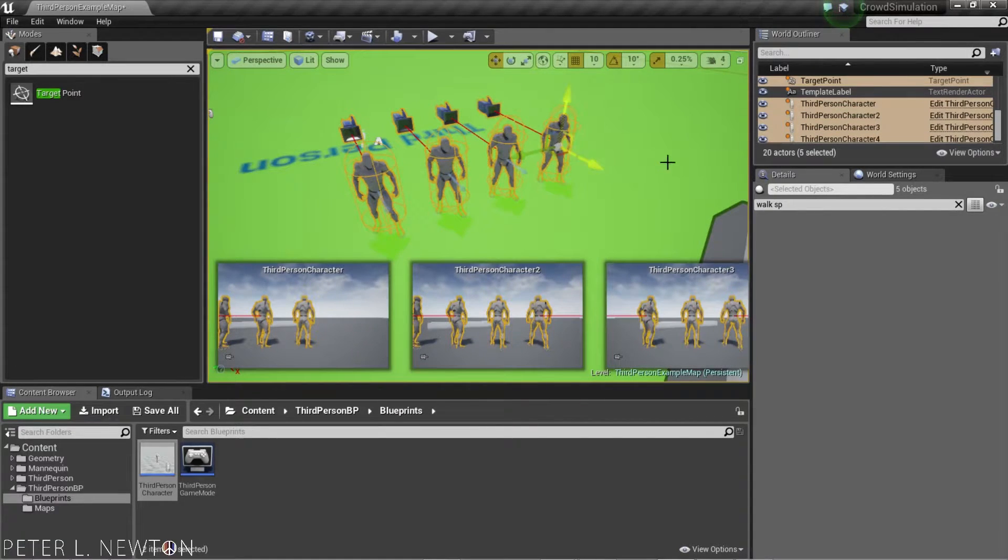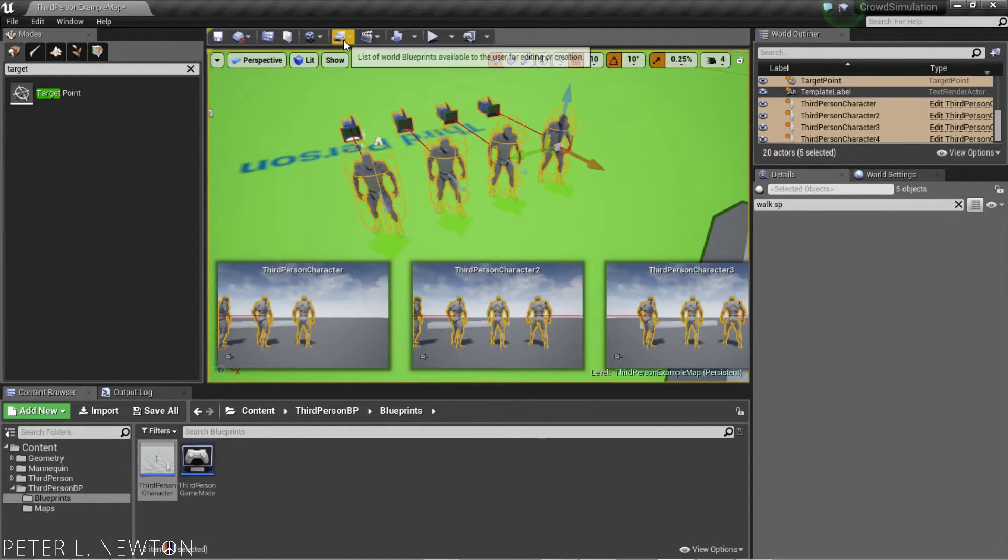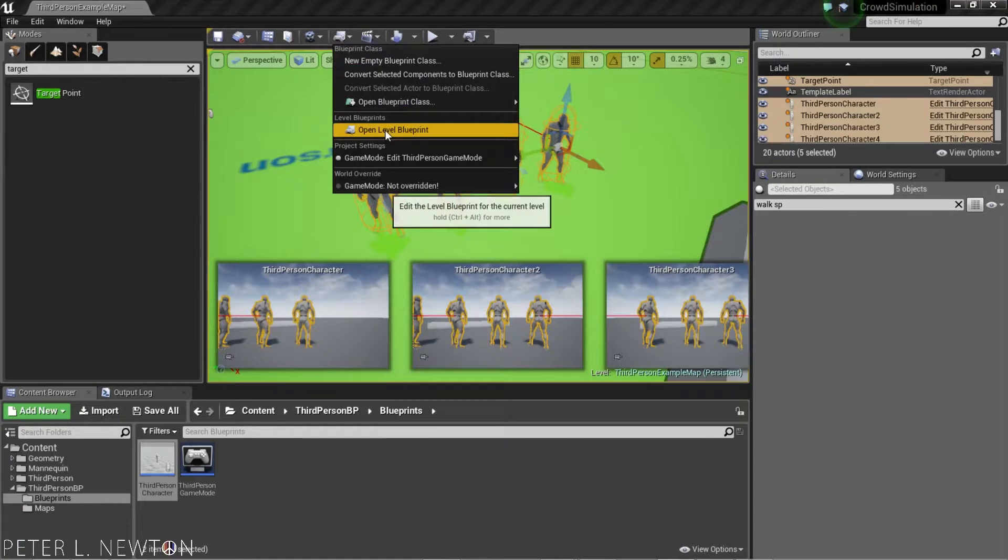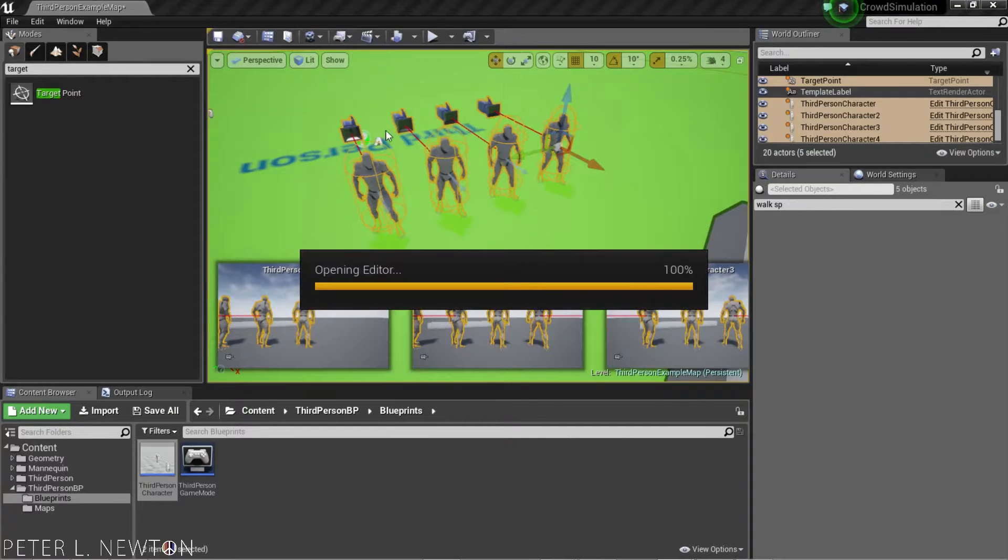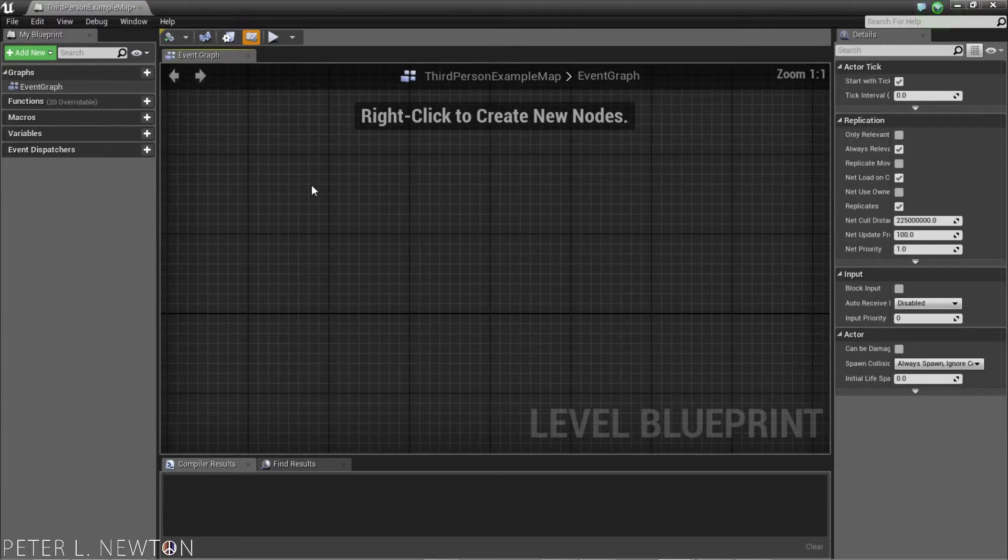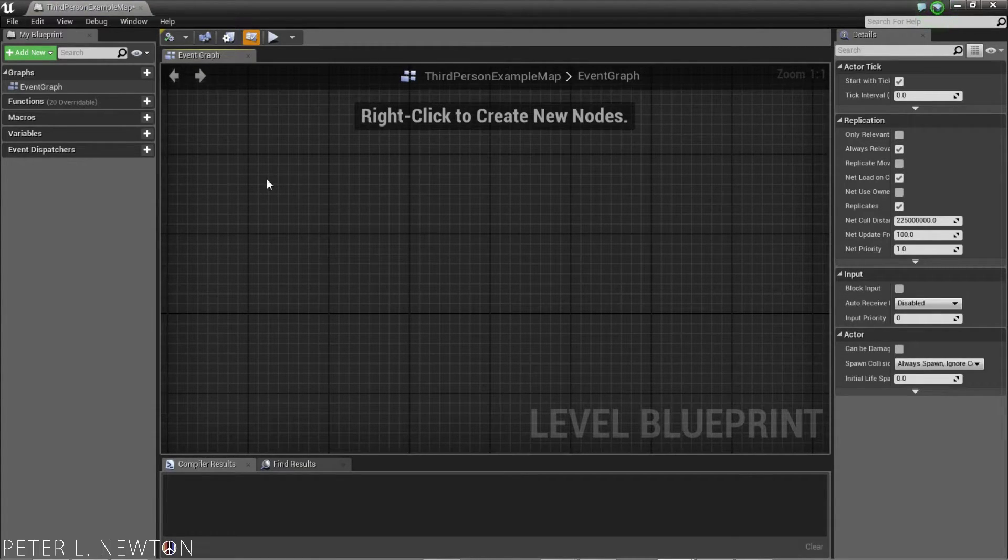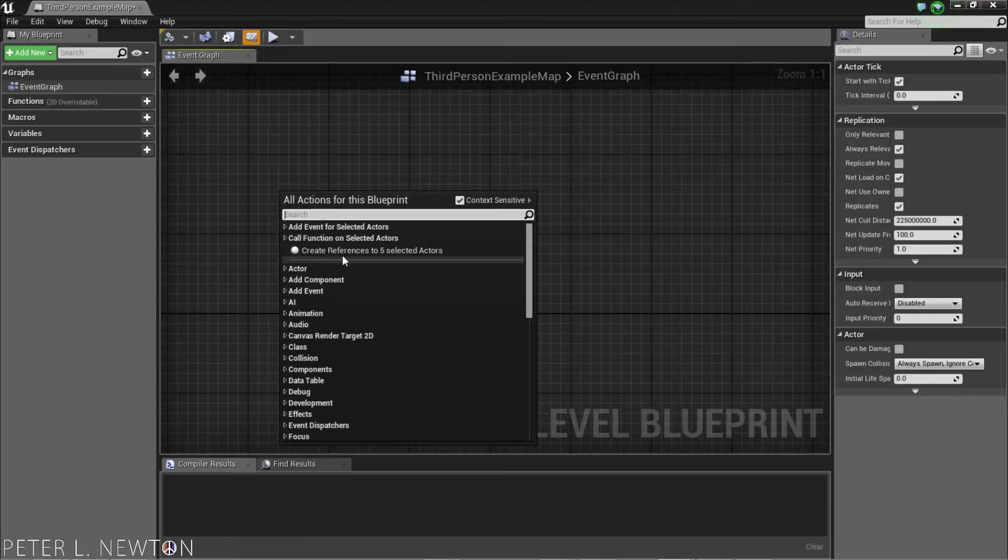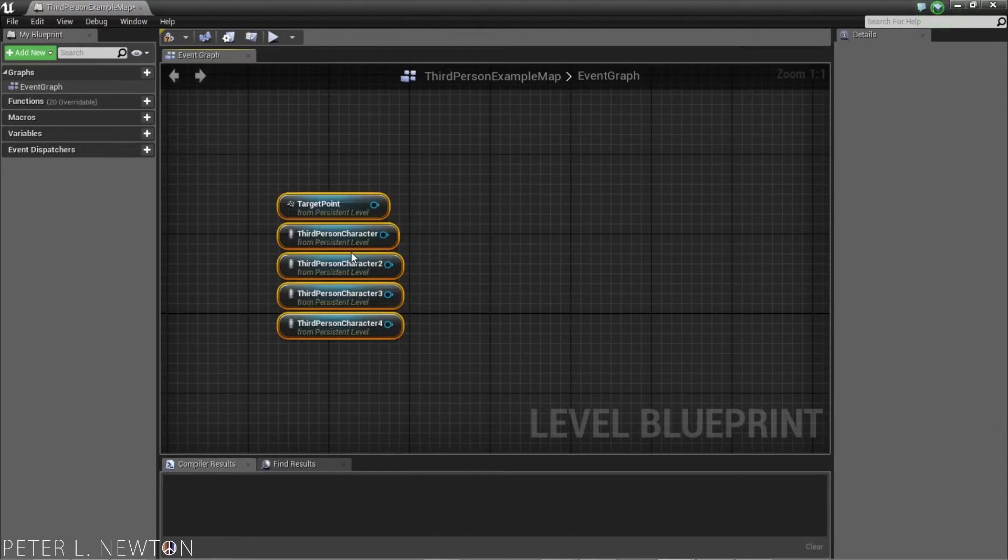Then, we're going to go into our Blueprint, and go into Open Level Blueprint. Now that you have this in, zoom in. I'm going to right-click, and I'm going to create references to our five selected actors.